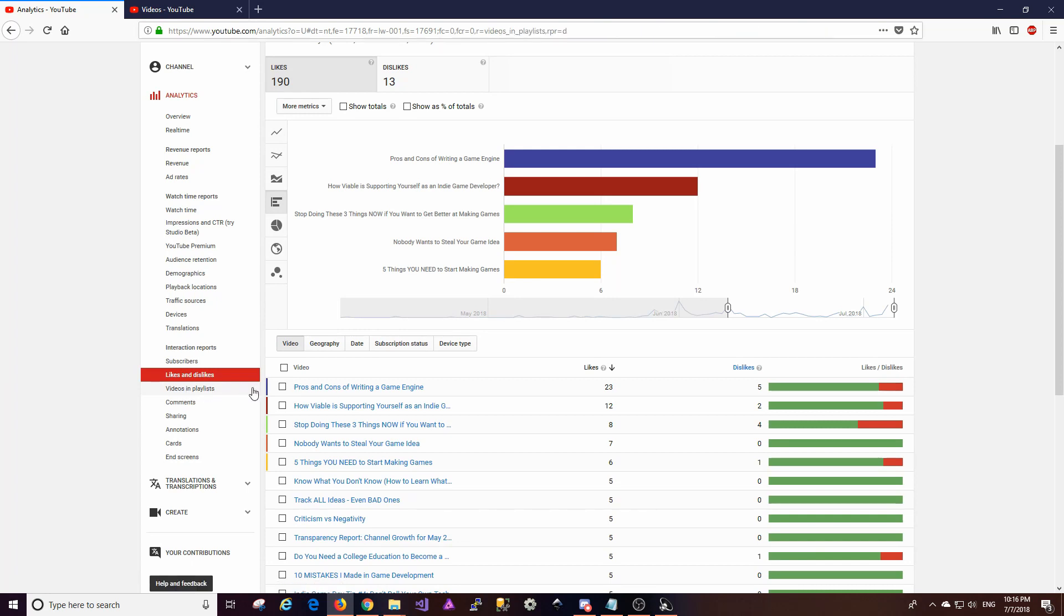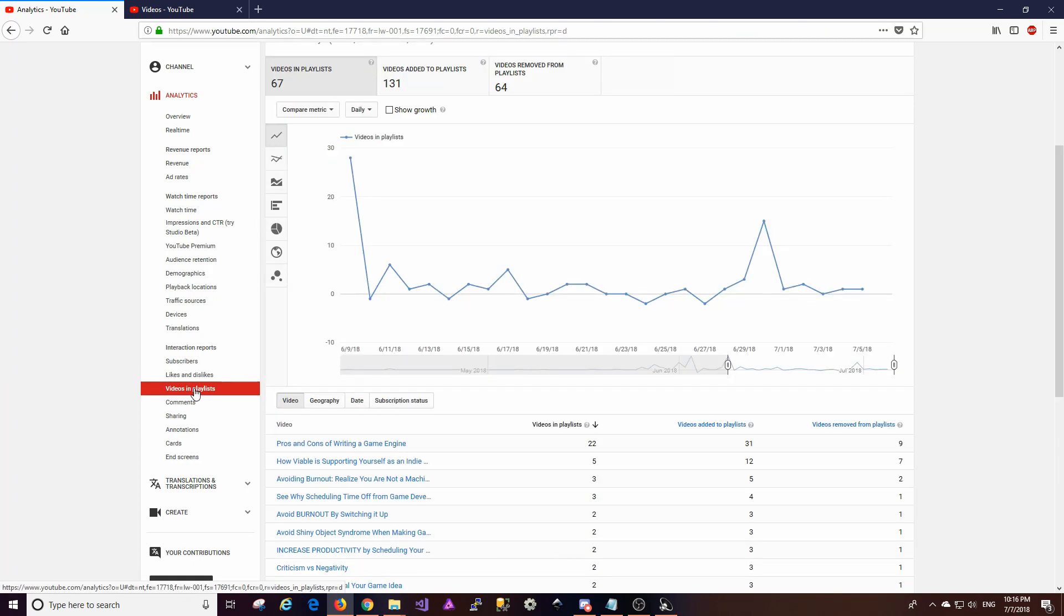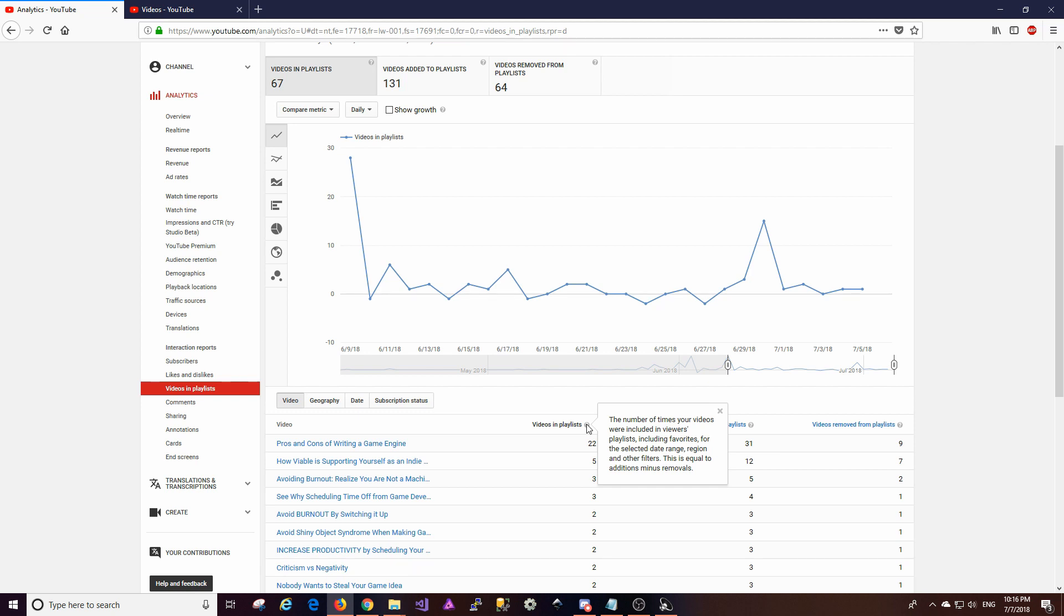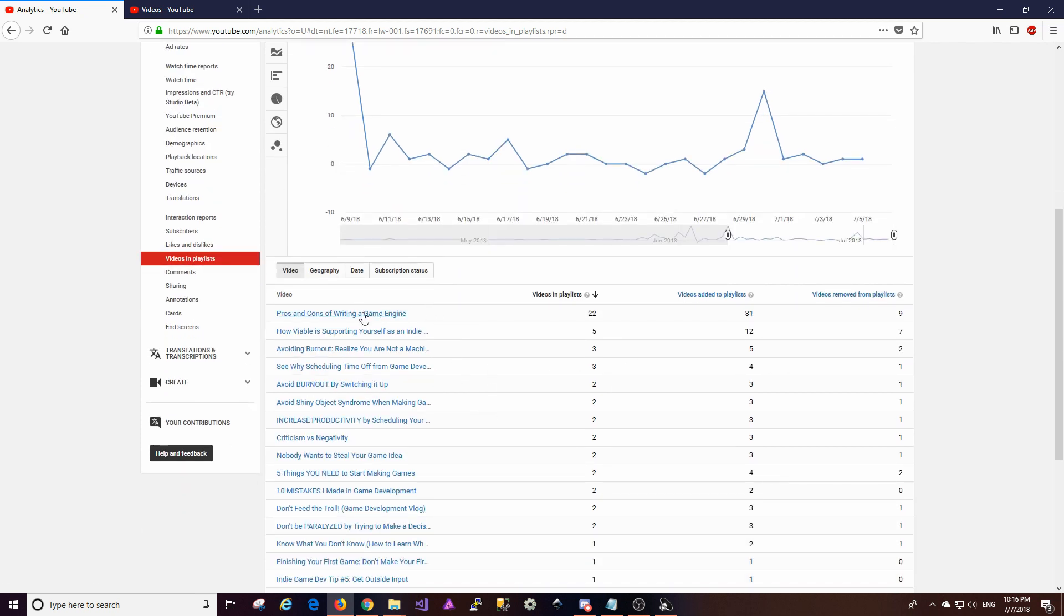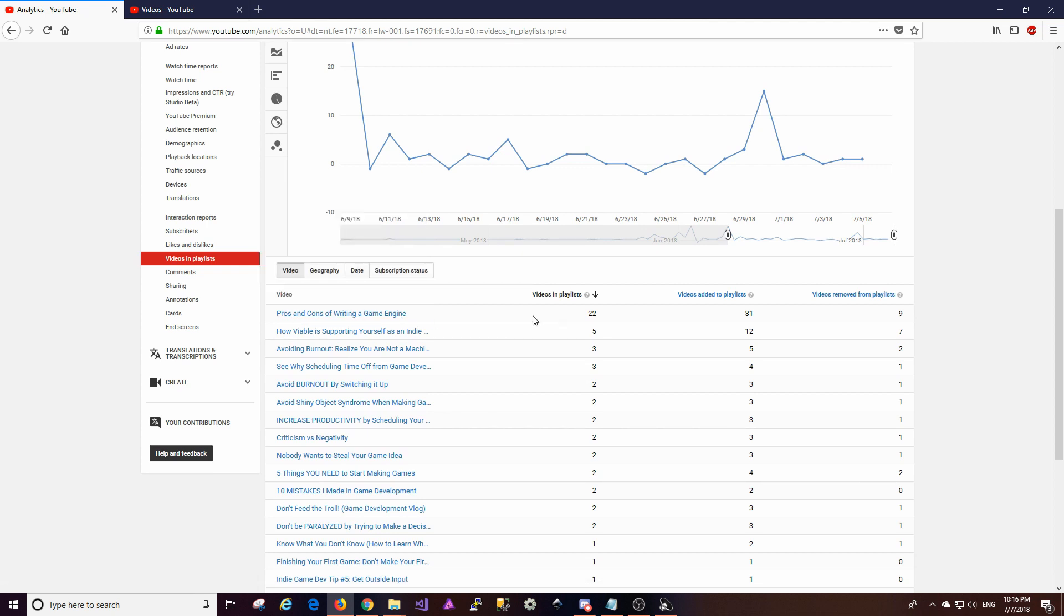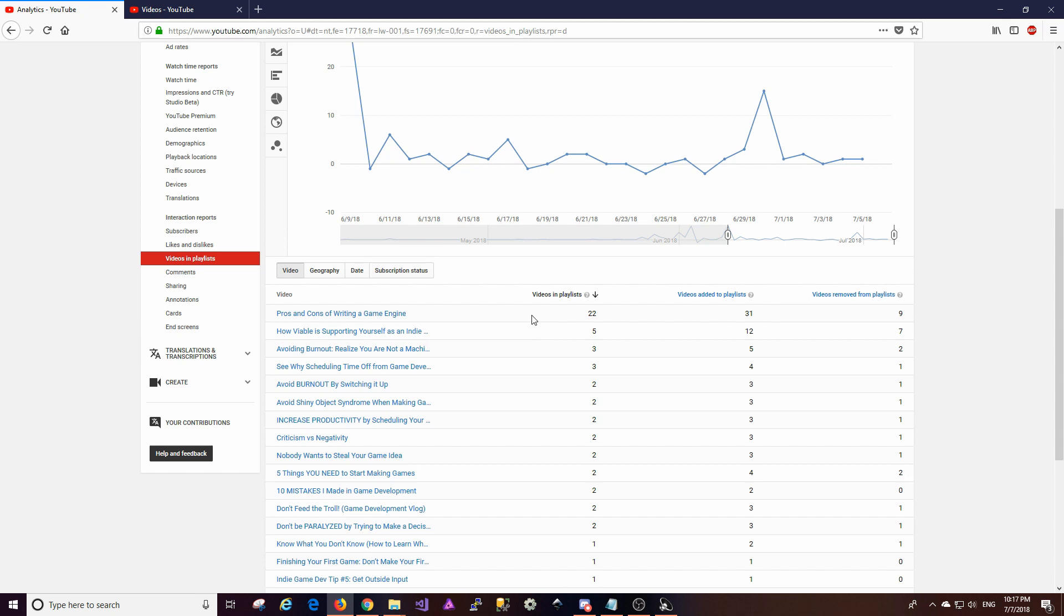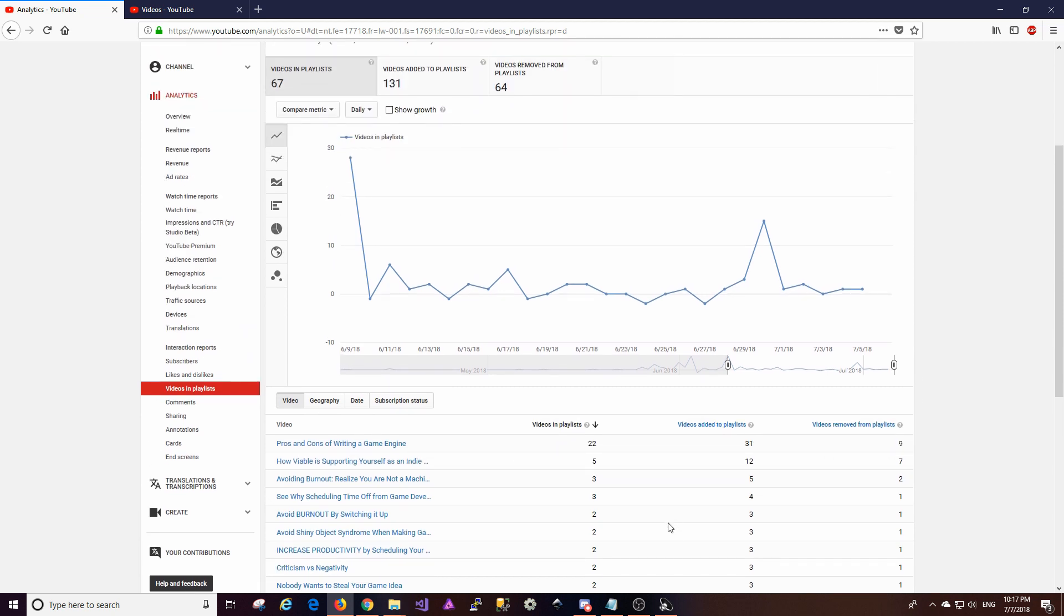All right. So anyways, videos and playlists. I'm kind of curious as to what this is all about. So videos and playlists. The number of times your videos were included in viewers' playlists, including favorites. Okay. So it is what I was thinking it was. It's how many playlists videos were added to. So this is the number of times that the videos were added to playlists, either mine or otherwise. And it breaks this down actually by video. And it looks like pros and cons of writing a game engine was added to a lot of playlists because I think I only have it on one, maybe two playlists of my own. So the rest of these are totally you guys out there adding it to playlists. So that's pretty awesome. But that's kind of an interesting metric. I'm going to have to look at that a little bit more going forward.